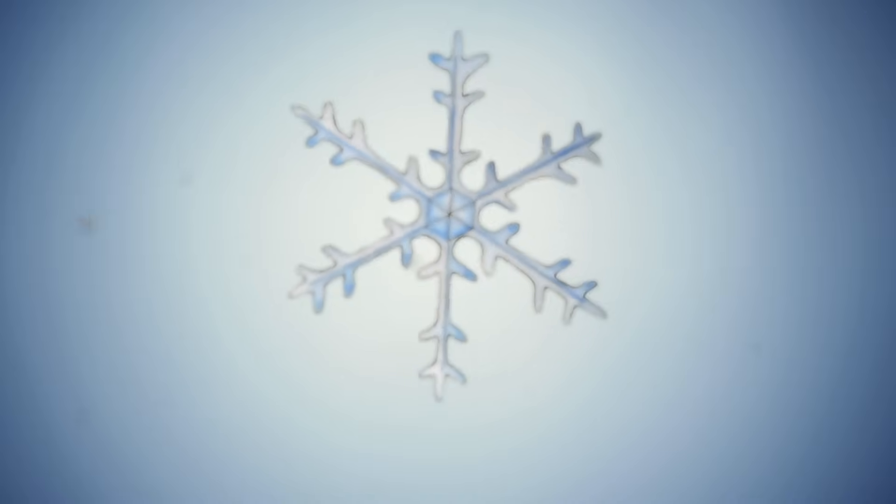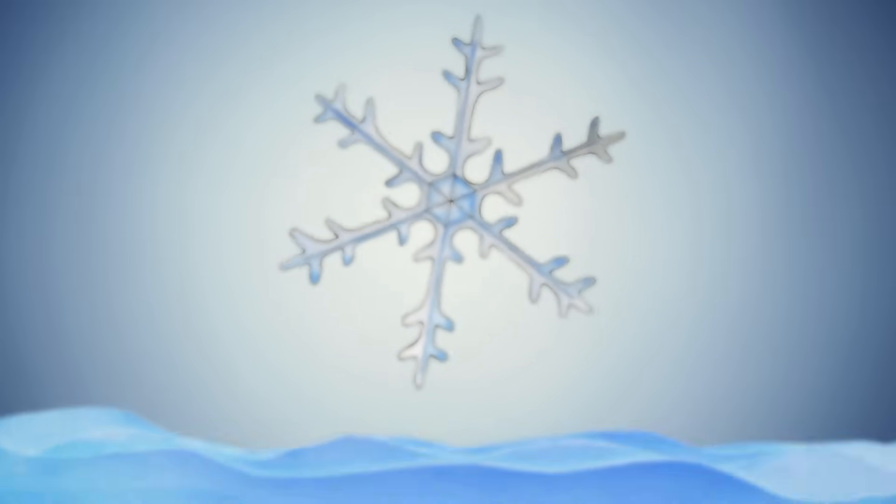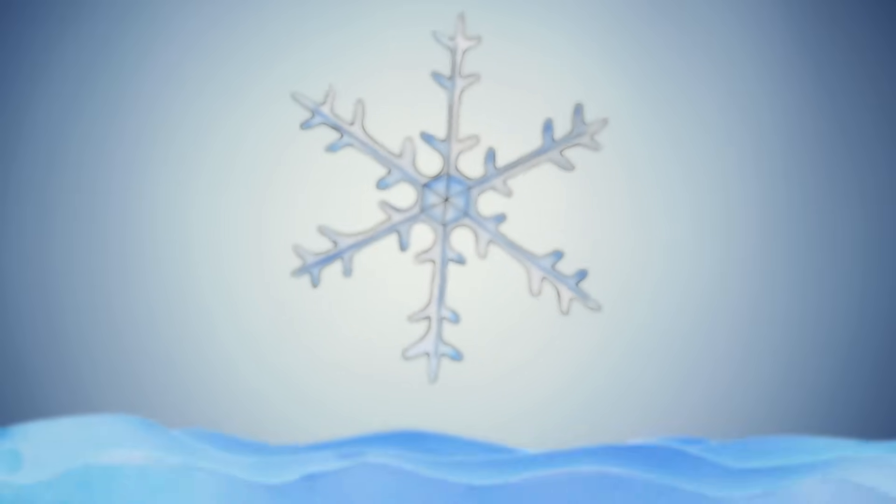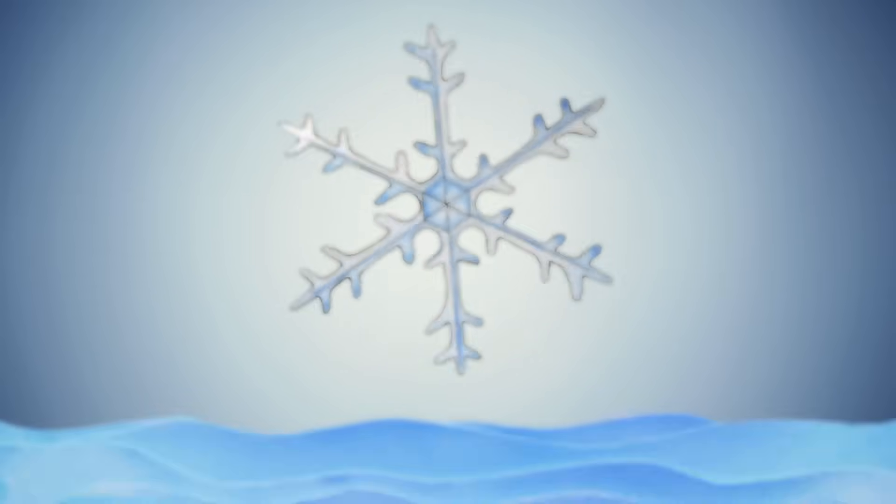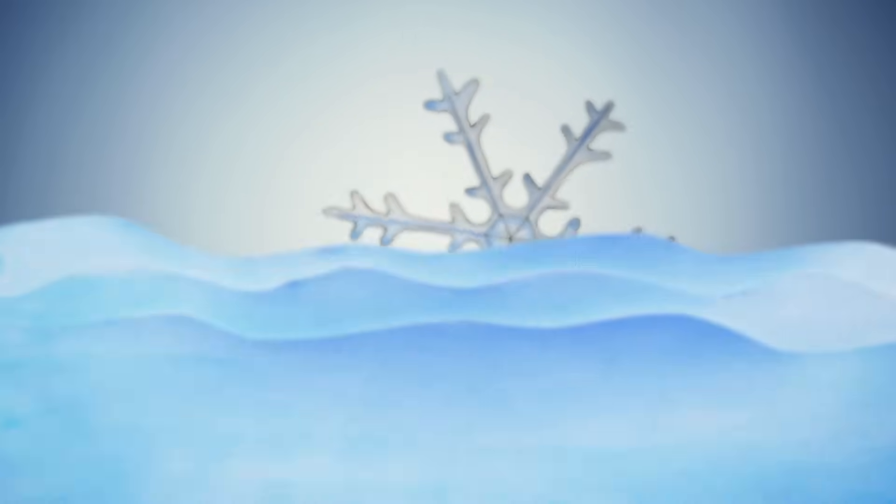But that still doesn't explain why snowflakes have six sides. To understand that, we need to delve deeper into the physics of water.